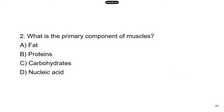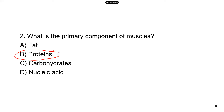Number two: what is the primary component of muscles? All those actins and myosins are protein fibers — so the answer is proteins. That's why a lot of people who are building their muscles tend to drink protein shakes.